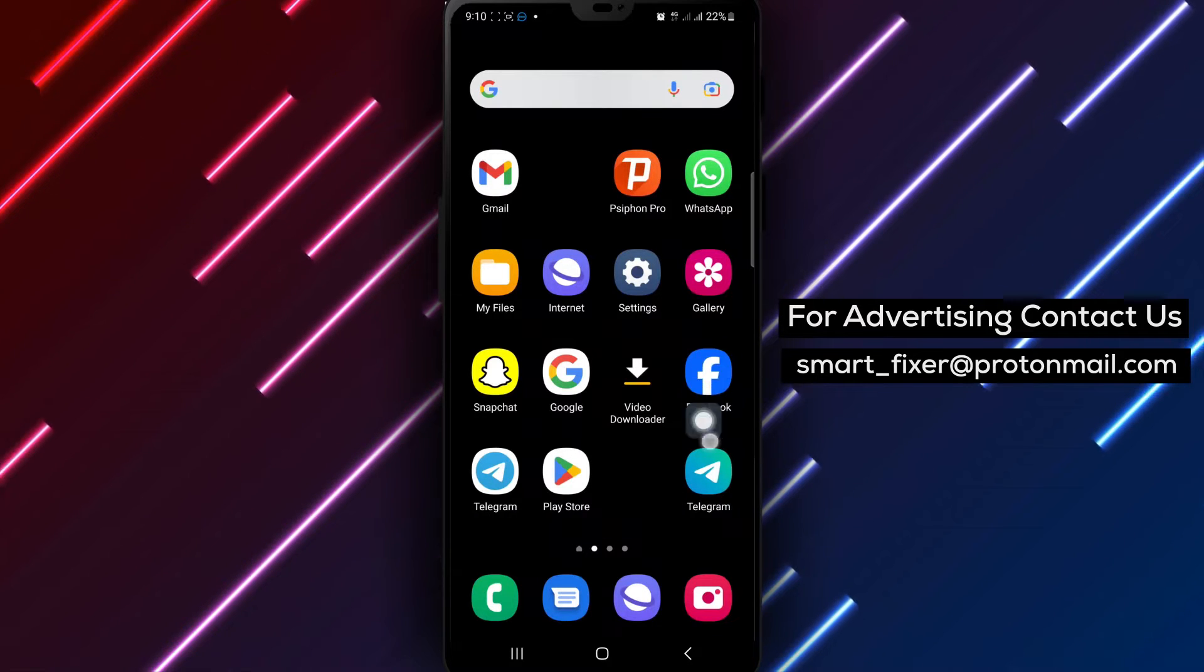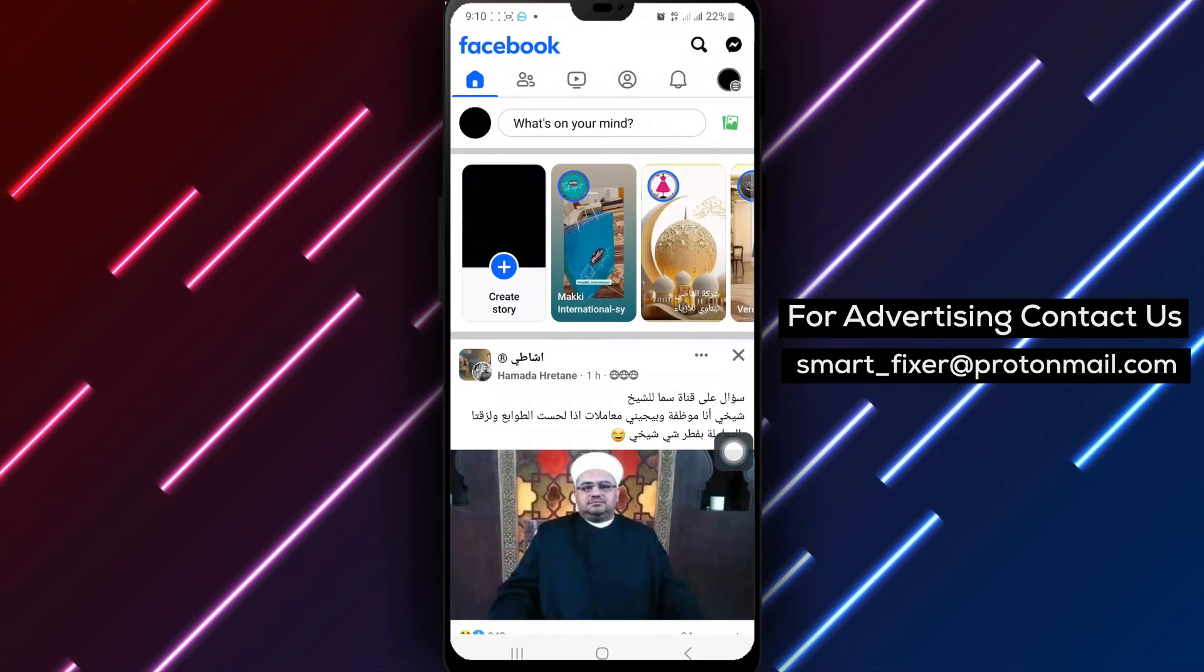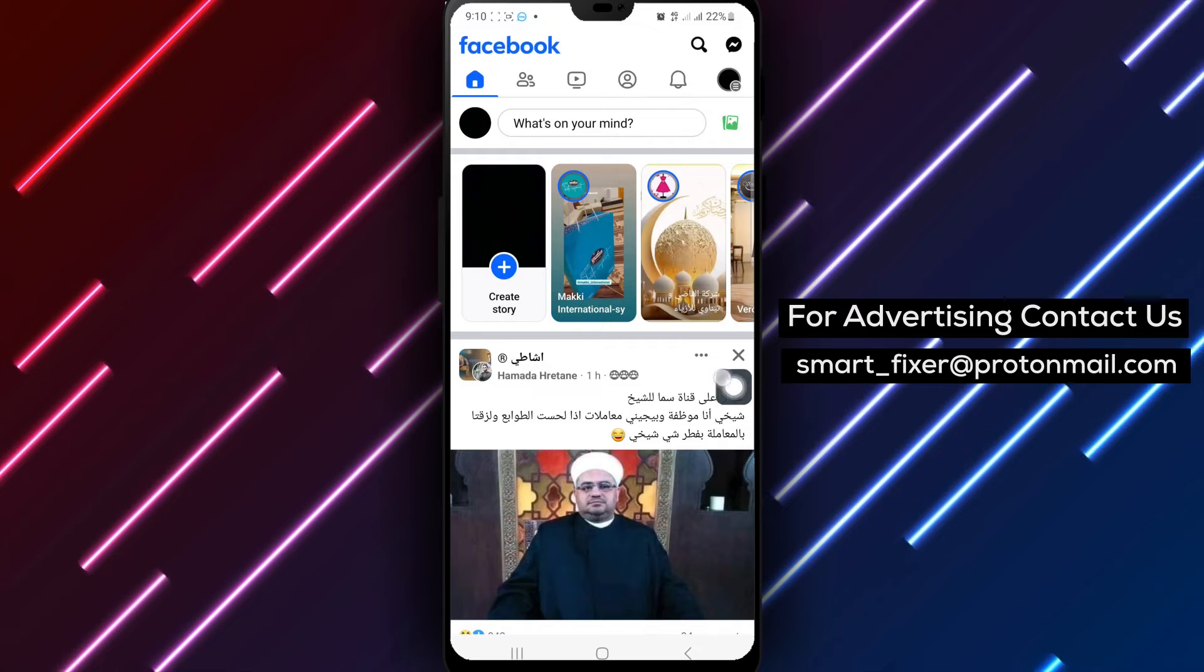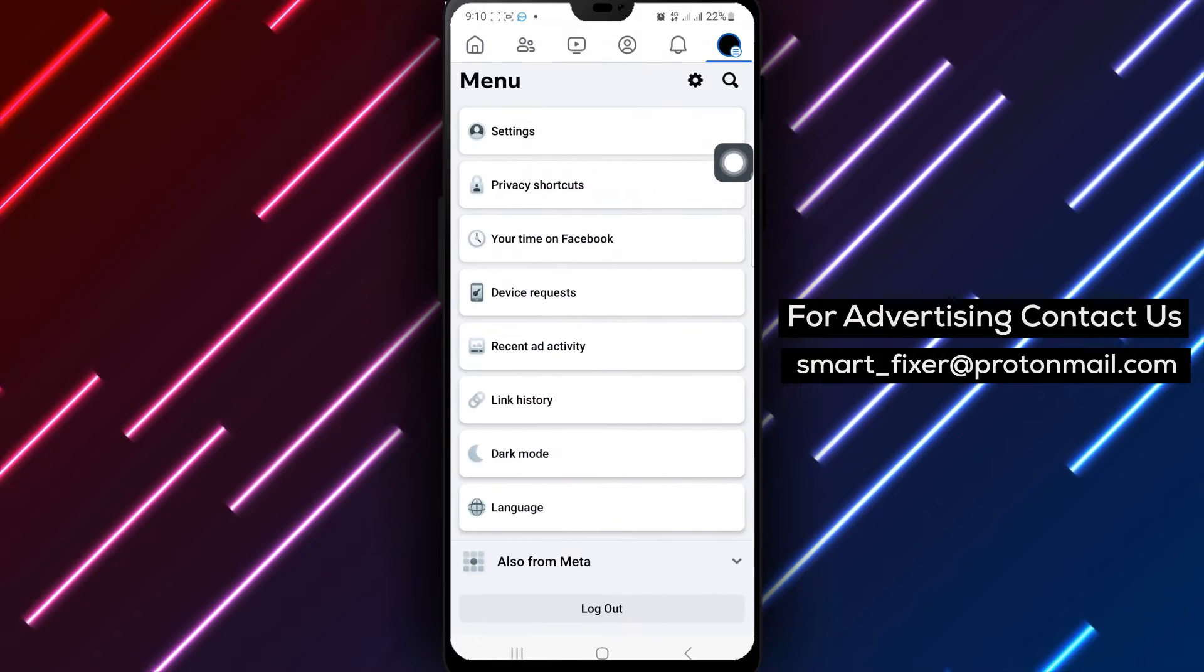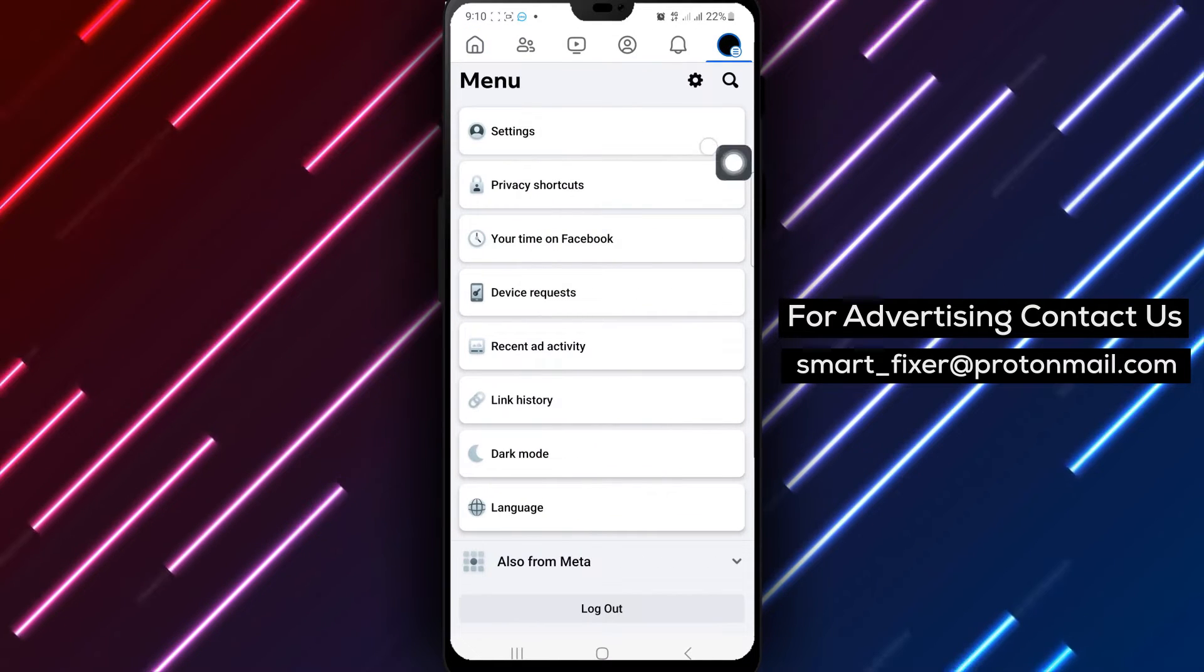To get started, open the Facebook app on your Android device. Tap on the three lines at the top right corner to access the menu.